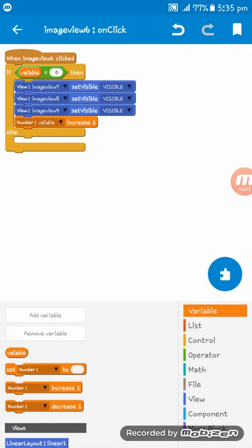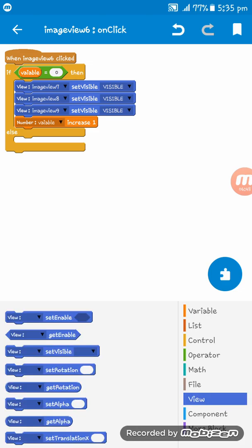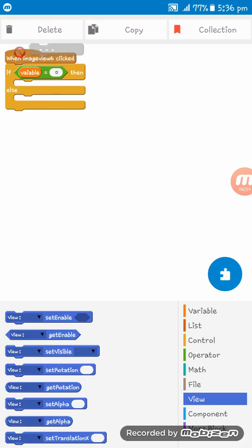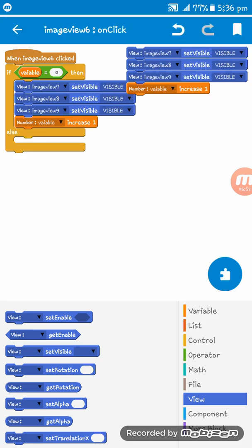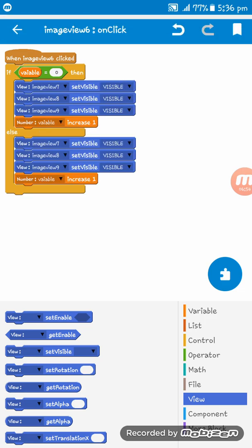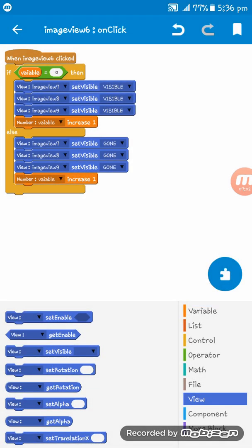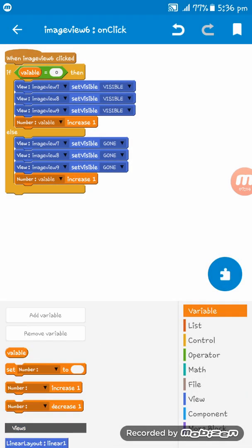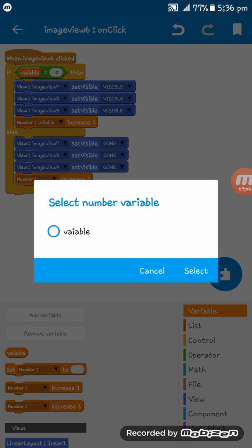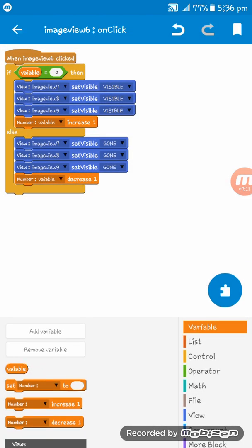In the else branch, copy the same visibility codes and set Image View 7, 8, and 9 to gone instead of visible. Then set variable decrease by 1. Delete any extra blocks that are not needed.